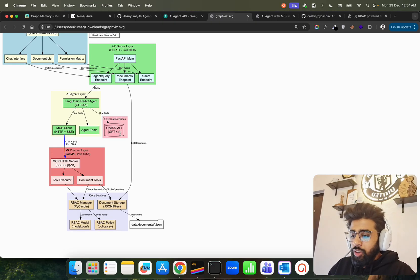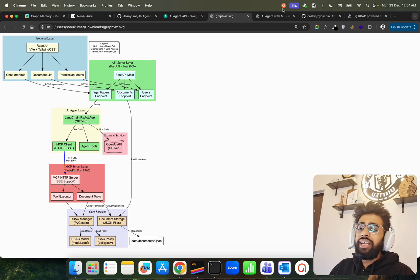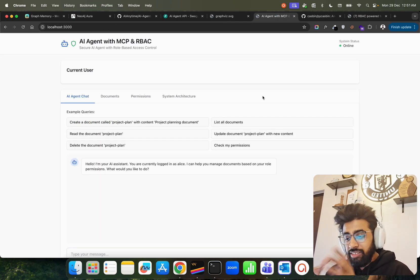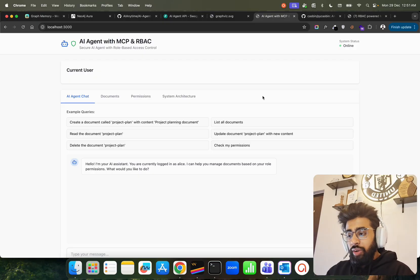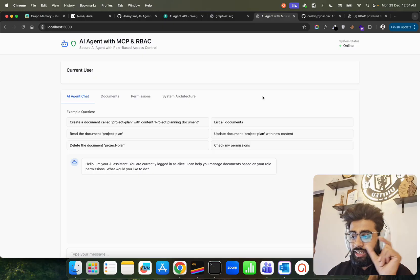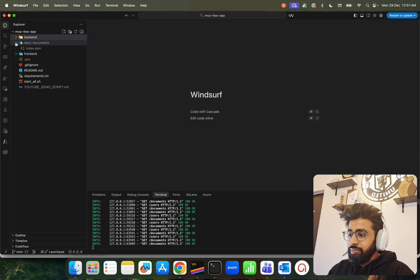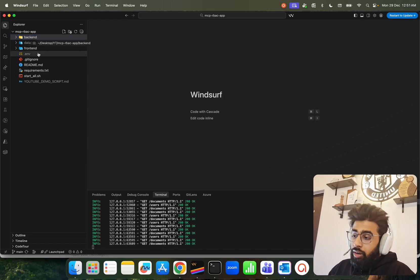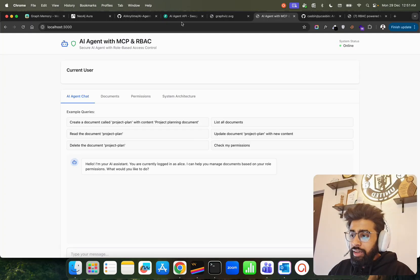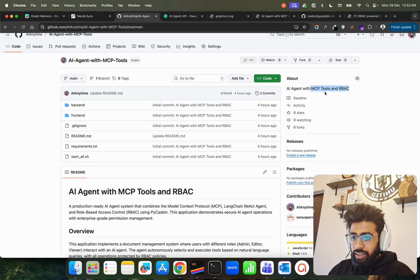There is an external service — the LLM layer using GPT-4o. This is a very advanced app, building an agentic system with MCP tools while enforcing role-based access controls. Now let me show you how the code looks. In the back end folder, we have a front end folder and a data folder. There's also a shell script, and everything is already available on my GitHub repository — called AI Agent with MCP Tools and Role-Based Access Control.